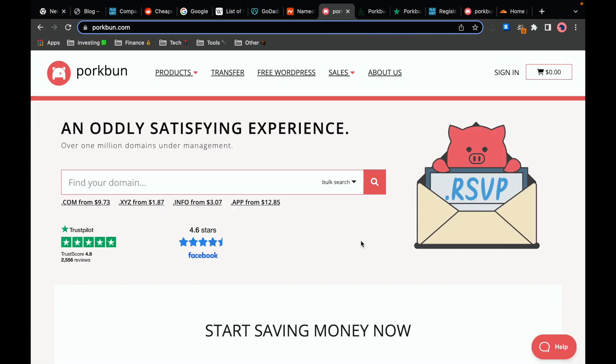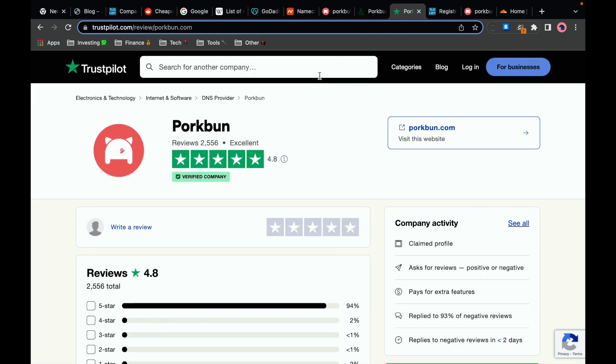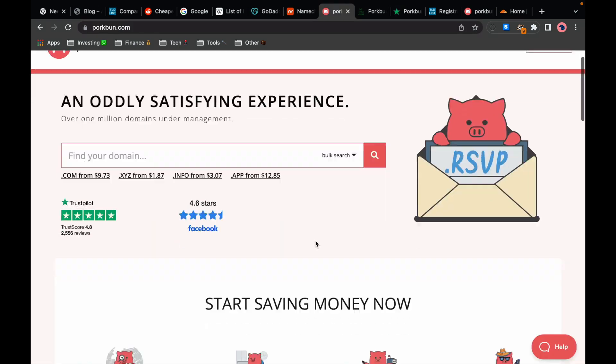However if you are looking for the best long-term price I would recommend going with Porkbun. Porkbun is one of the newer domain registrars. They started in 2014 and they are based in the United States. They have great reviews on Trustpilot actually even better than GoDaddy and Namecheap and they have been recommended by many people without actually having any affiliate marketing program.